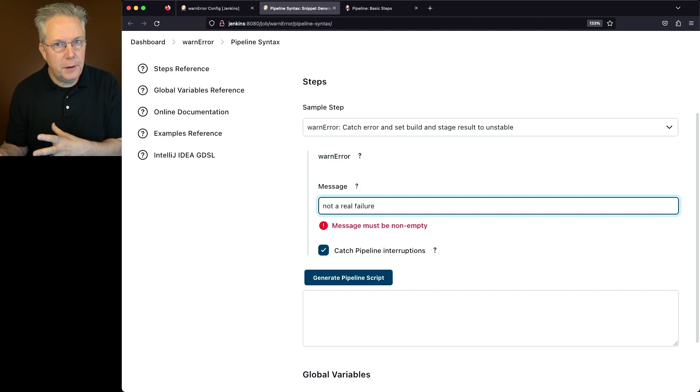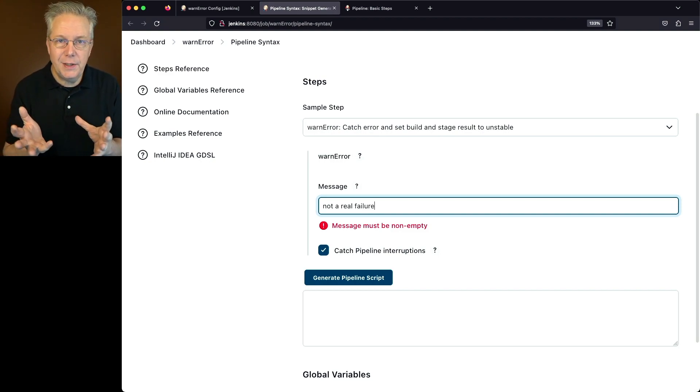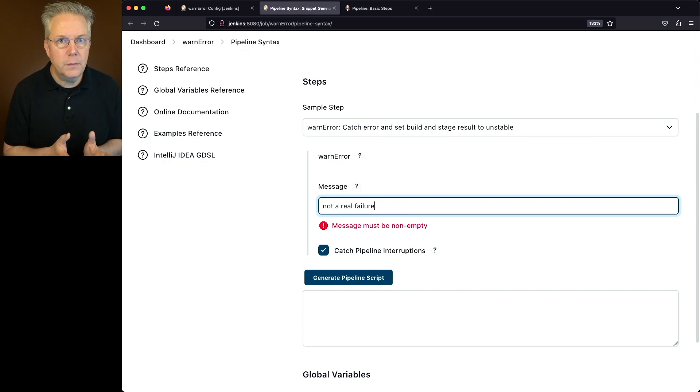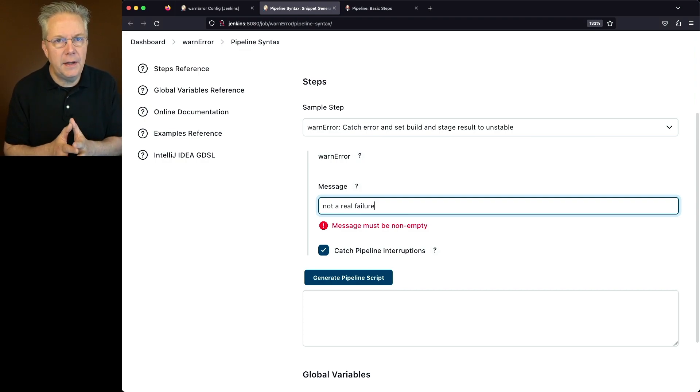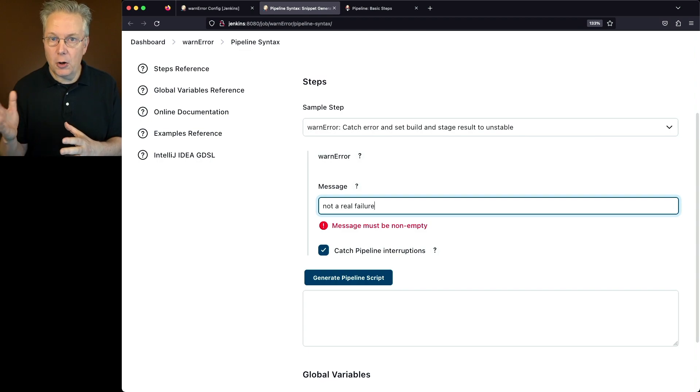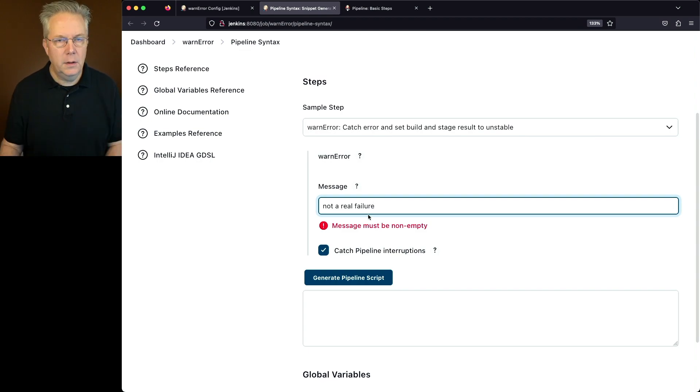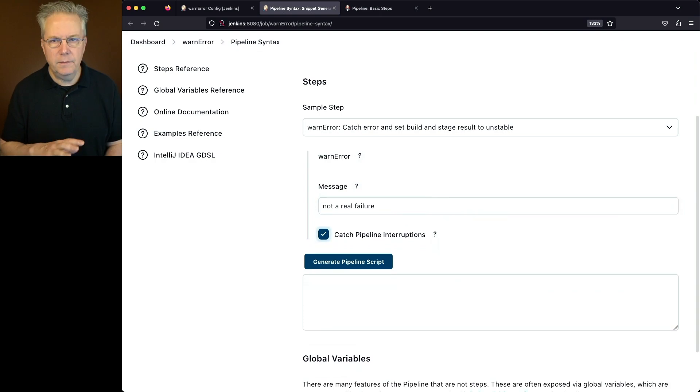That might be a hard failure for you, but also it might also be considered a soft failure for you. So this is up to you of how do you want to define an error to whether it's a hard failure or just unstable. So now that we've defined the message, we're going to tab out that takes care of the message warning.